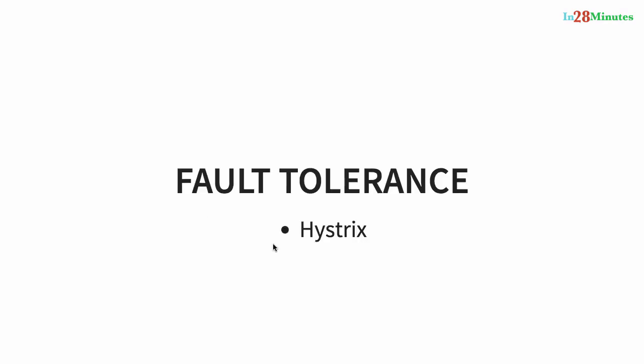We will also implement fault tolerance using Hystrix. If a service is down, Hystrix helps us to configure a default response.